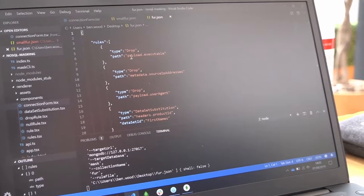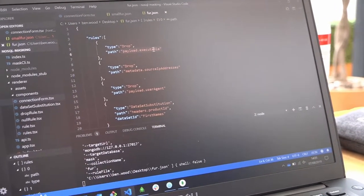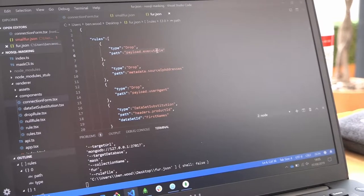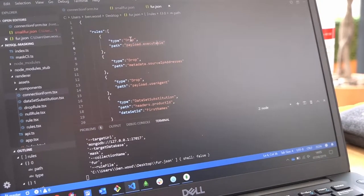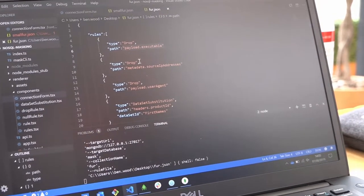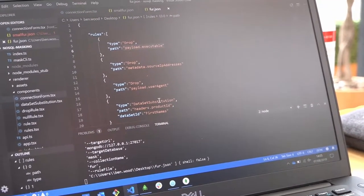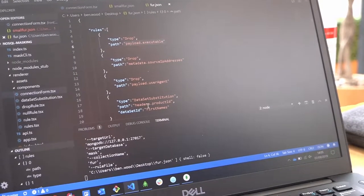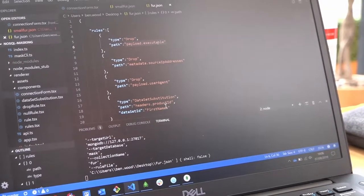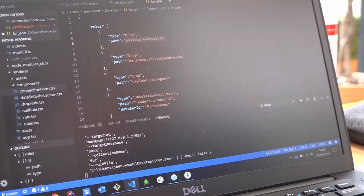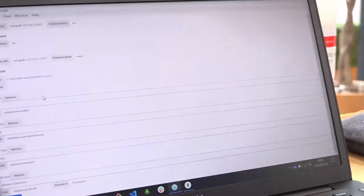Here we're mentioning the fields that we want to mask, and we've got a variety of rules. We've got most of them being dropped, and this one is being substituted with our first-named data set. So then all we're doing here is we're getting into our UI.